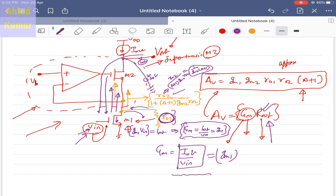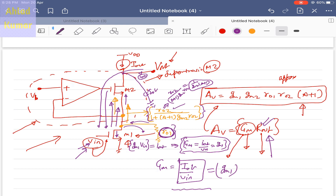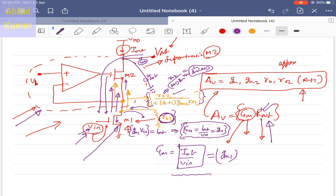For R_out you have to derive yourself, including proving that the resistance looking into the source of M2 is as given. This is a good example of how a super transistor M2 is used as an active load for the common source amplifier M1. All examples and discussion can be found in Razavi. If you have any doubts, you can email me and I will clear them. See you in the next lecture.